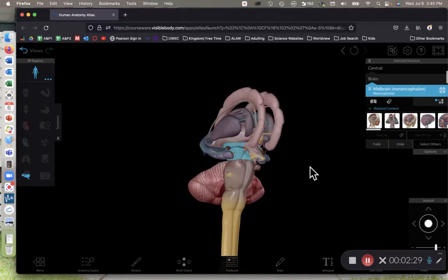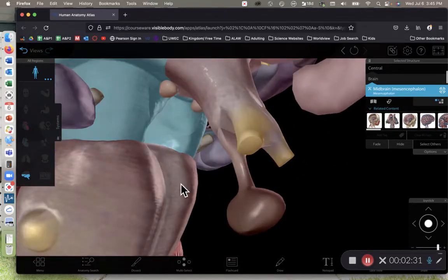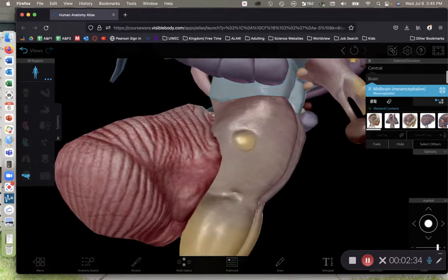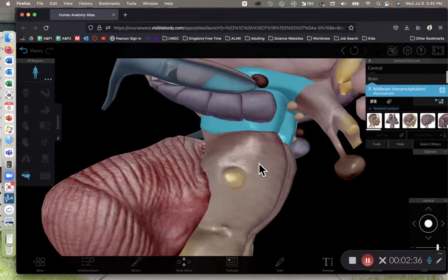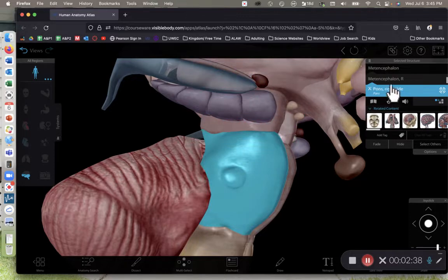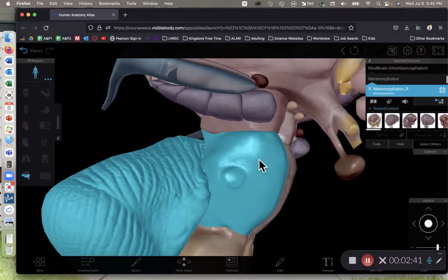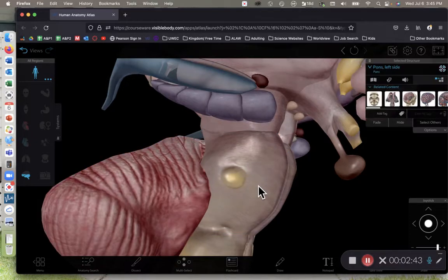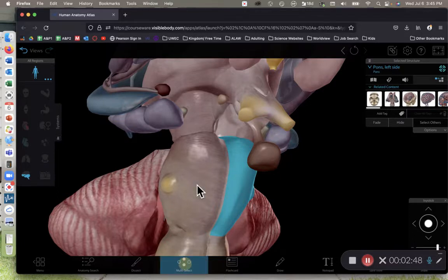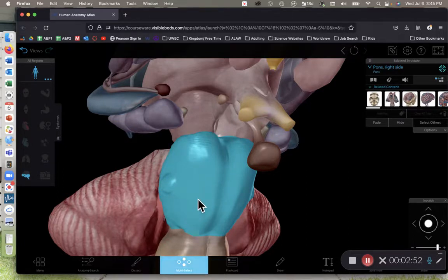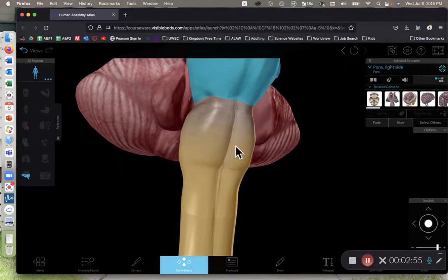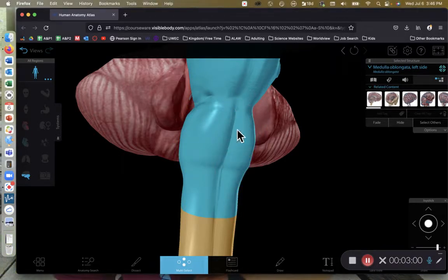Here we have the midbrain highlighted — this is the most superior region of the brainstem. Here we have the pons selected — the pons is another region of the brainstem. And the final region of the brainstem is the medulla oblongata, which is down here, the most inferior portion of the brainstem.